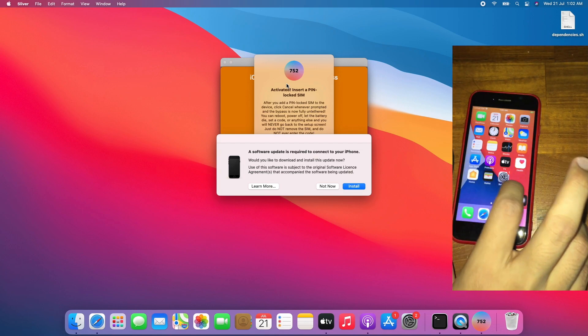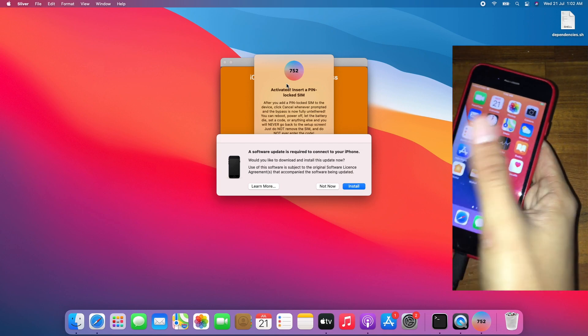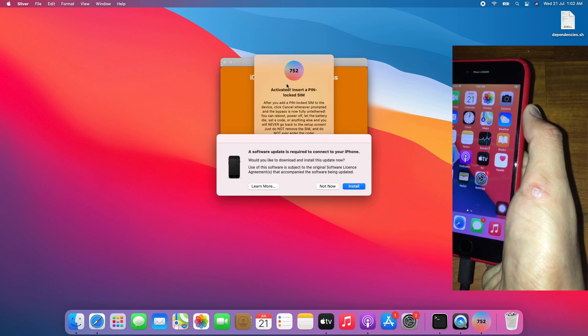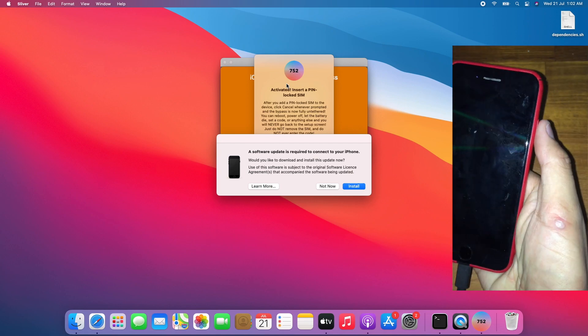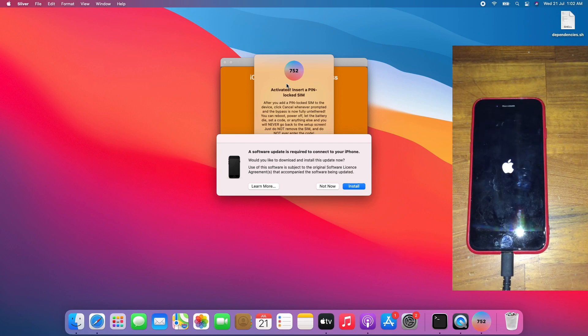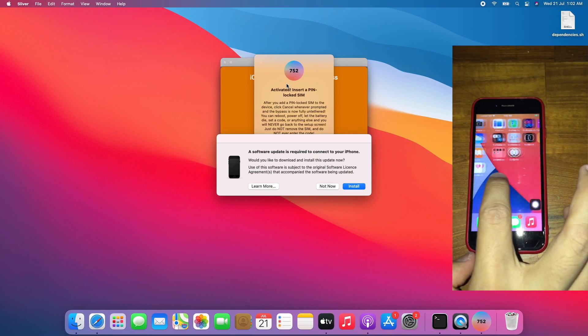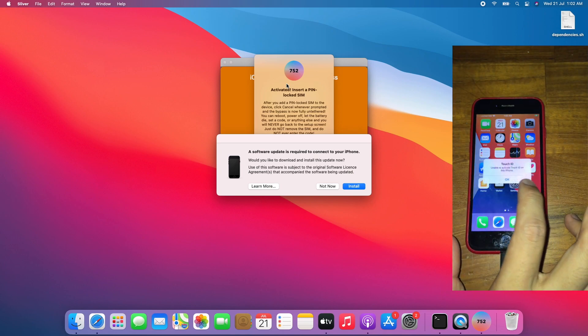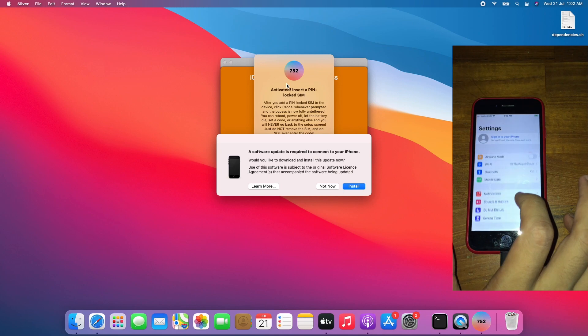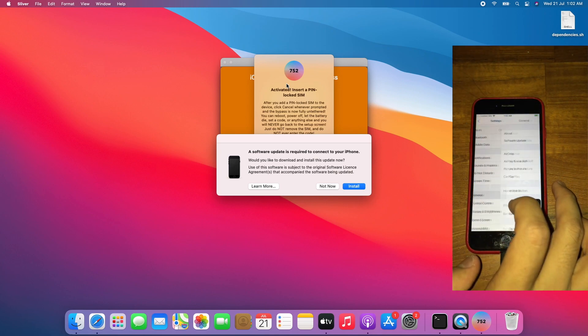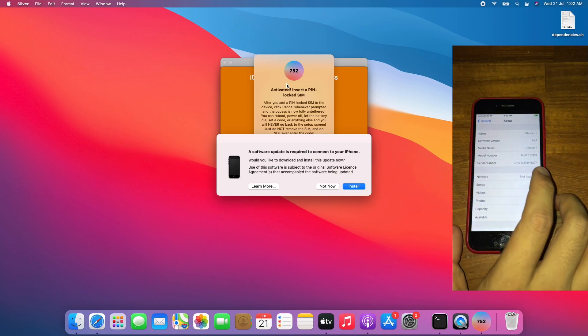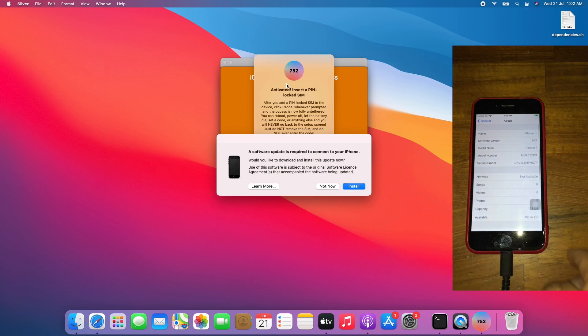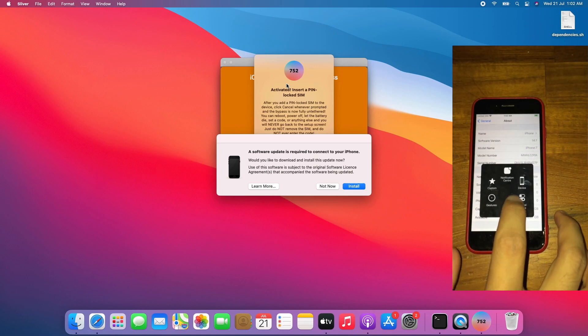It suddenly rebooted by itself. Let's reboot again to see whether it still remains untethered. Tap cancel. Looks like it stays untethered even with the sudden reboot. After I insert my SIM, it's on iOS 14.7 as you can see.